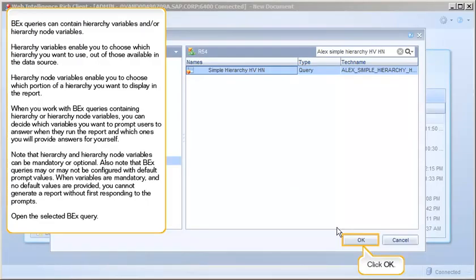BEX queries can contain hierarchy variables and/or hierarchy node variables. Hierarchy variables enable you to choose which hierarchy you want to use out of those available in the data source. Hierarchy node variables enable you to choose which portion of a hierarchy you want to display in the report.